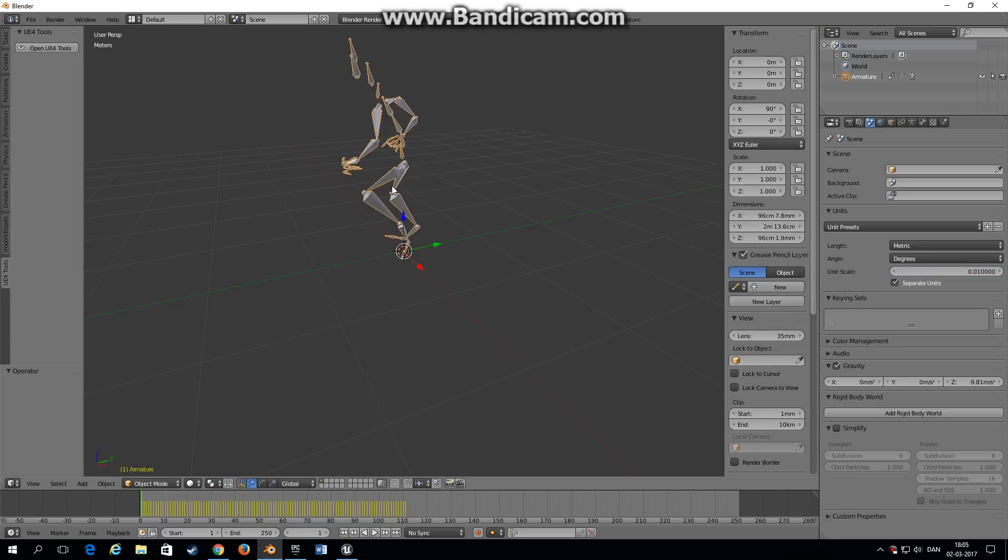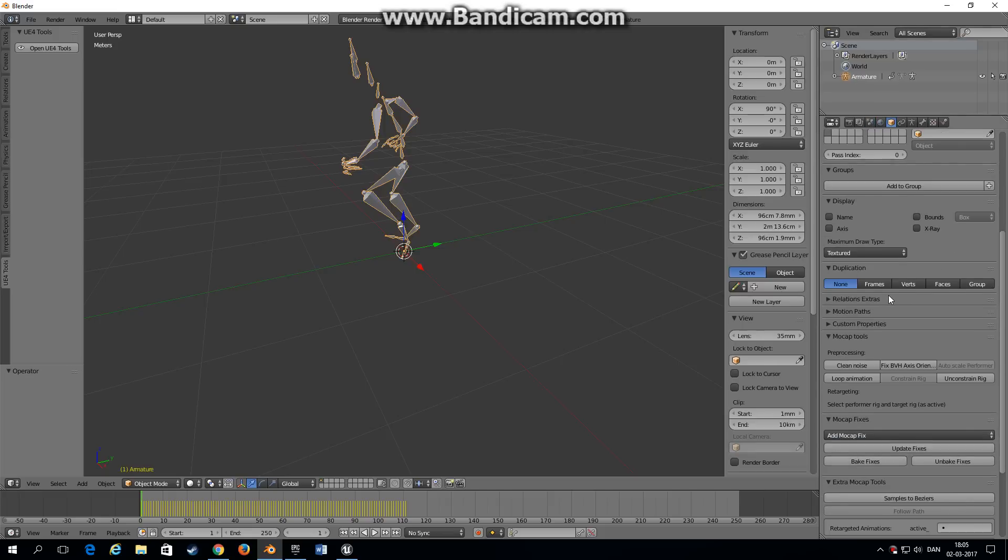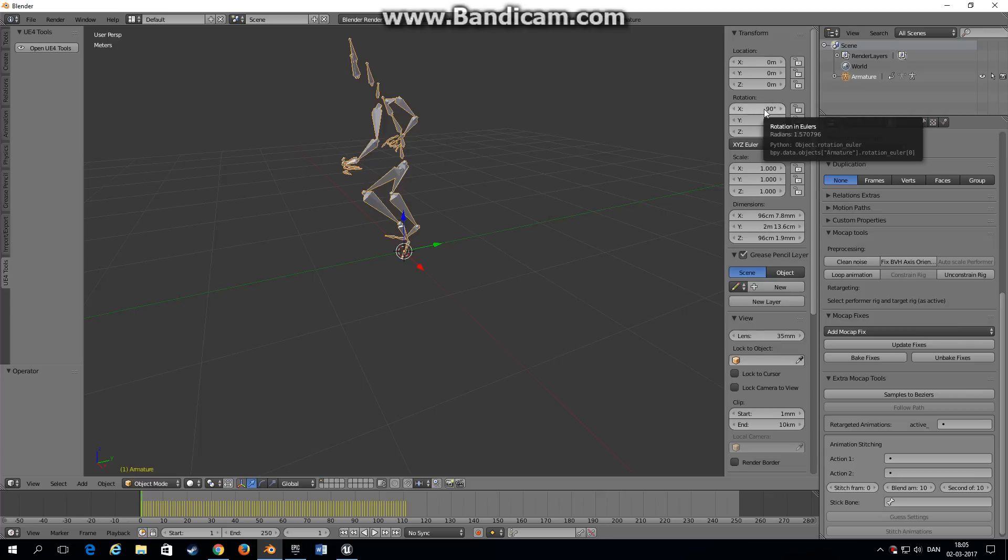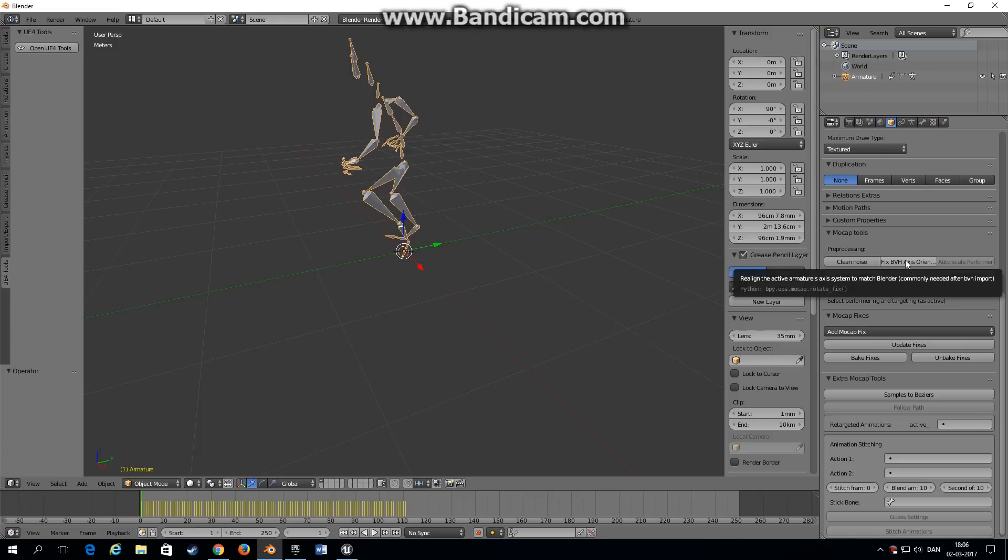So now that we have an armature into Unreal Engine it's time to use the animation tools that I mentioned earlier. Choose your armature, go into the armature tab and scroll down until you see mocap tools. There's a magic button that's going to save us a lot of headaches later. If you look up here you can see that the armature is actually rotated 90 degrees and this is not what we want because it's going to look really weird inside Unreal Engine. So select the armature, click this button fix BVH. BVH is a standard mocap format but it works for this as well.